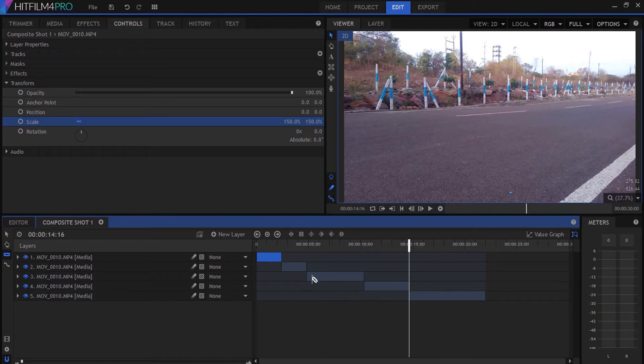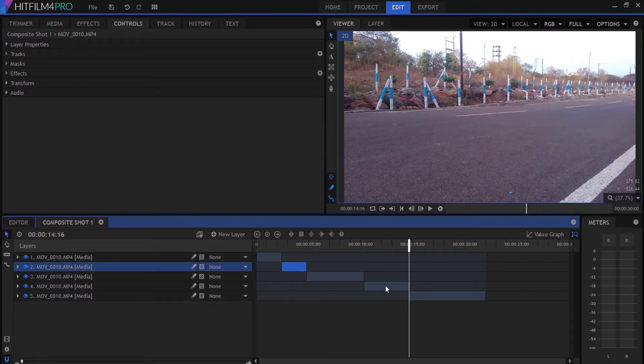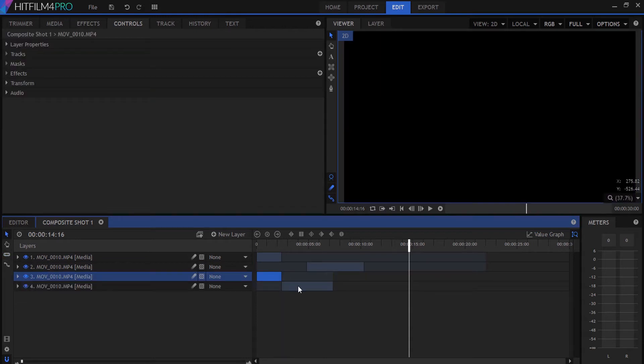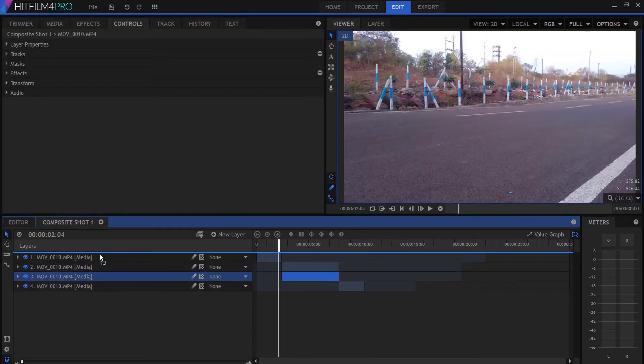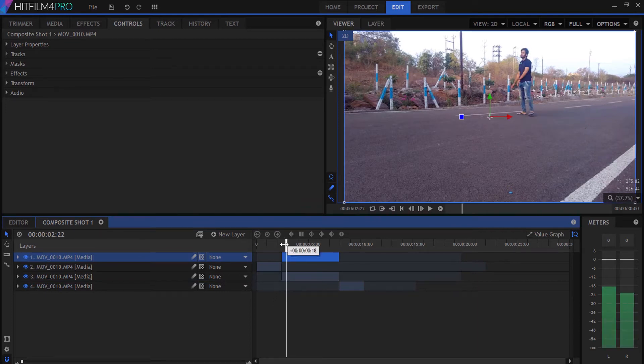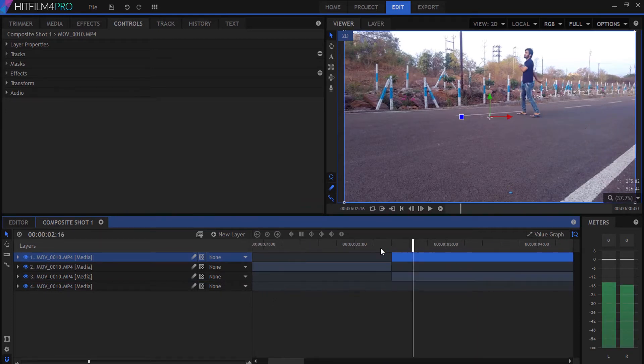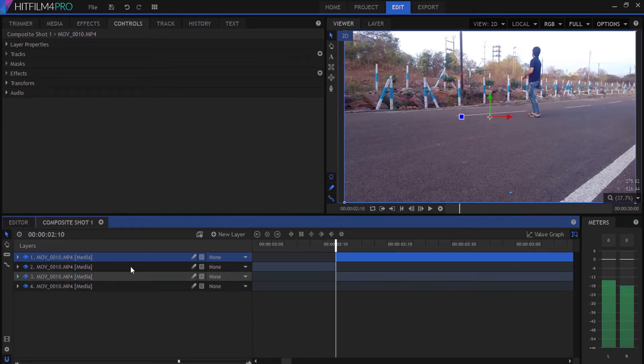Now we're going to delete the part that we don't need and adjust the rest of the footage. Select the media footage and duplicate it.